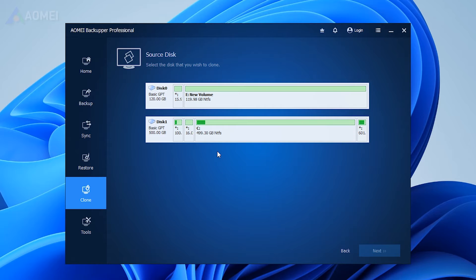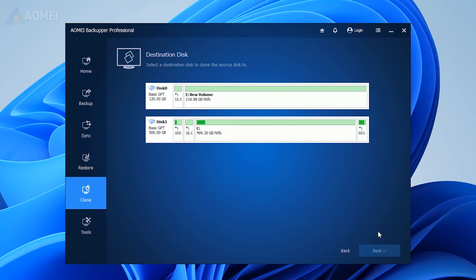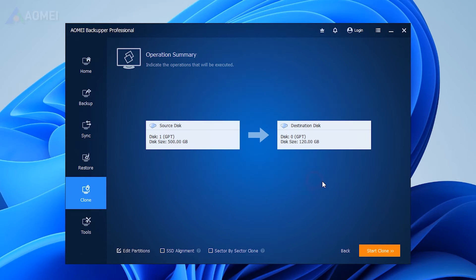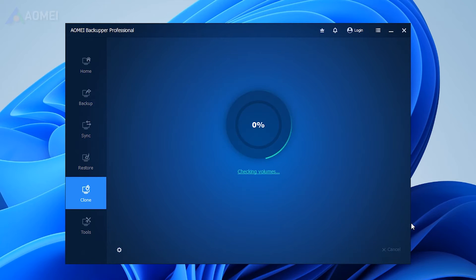Select the source disk you want to copy, hit Next, and browse to choose your new destination drive and choose Next. If your destination disk is an SSD, tick SSD Alignment to improve the SSD disk performance. Then click Start Clone to transfer everything from the old PC to the new PC.